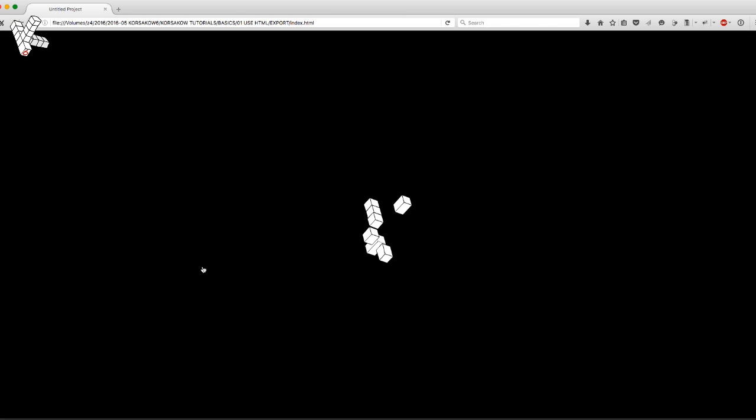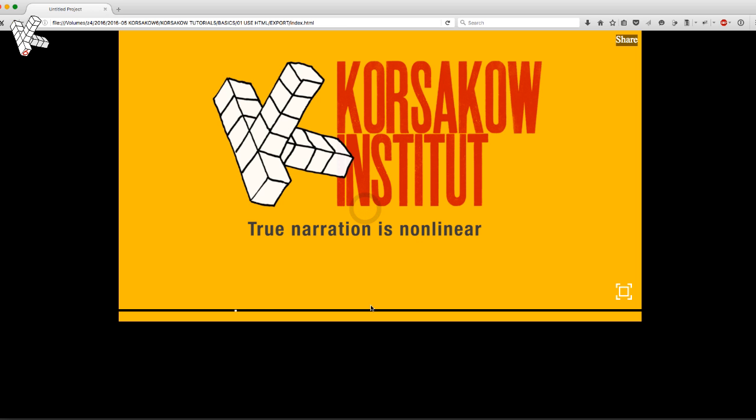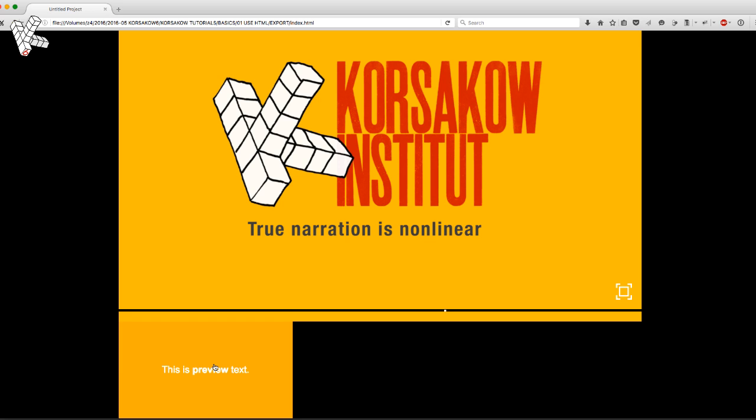Let's have a look. You can now see the word preview is bold. You cannot just make text bold, but you can now do everything that is possible with HTML.